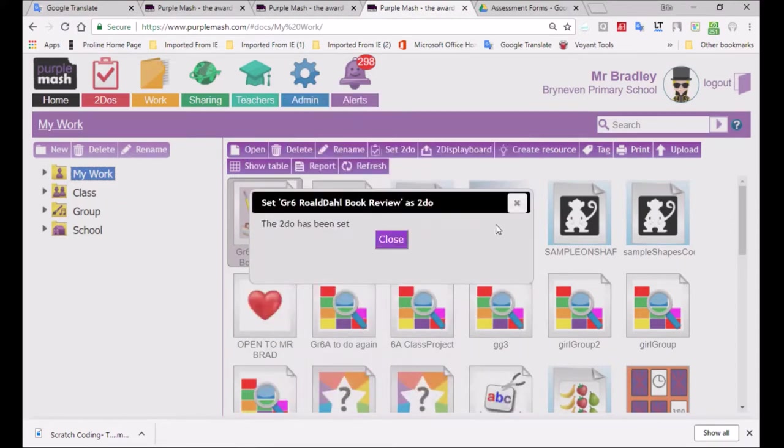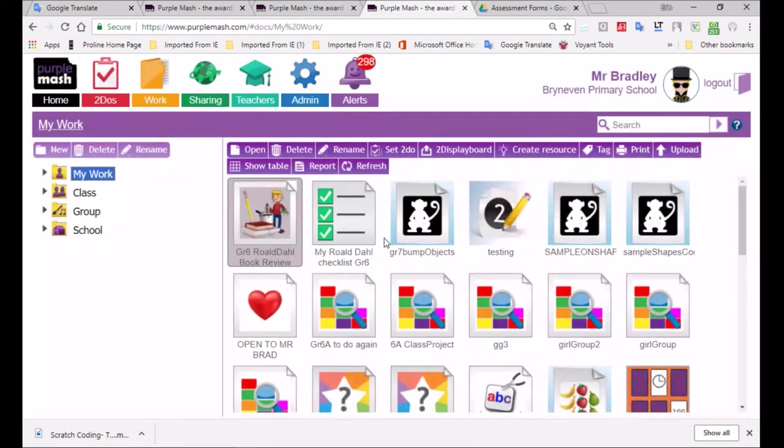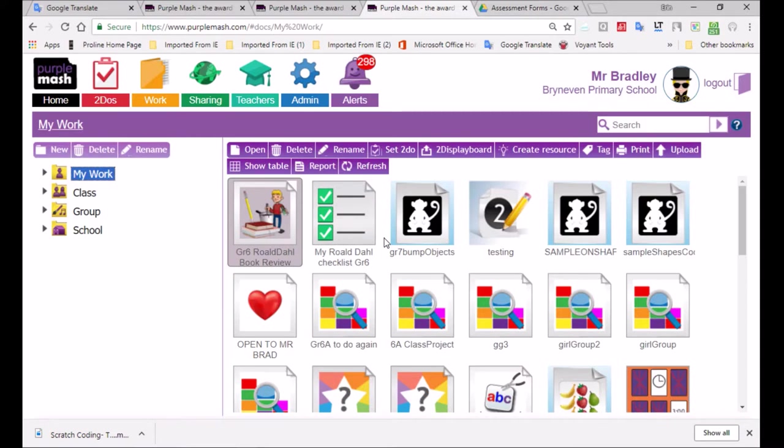And I'm going to set to do. Now, as I click on that, the activity will be found as the children start their purple mash. They'll be able to see it in the to do section as well as in the alert section. It will be showing up that there is work waiting for them to be done. And if you remember correctly, I did indicate when it needs to be done by. So you would indicate that in the dates.